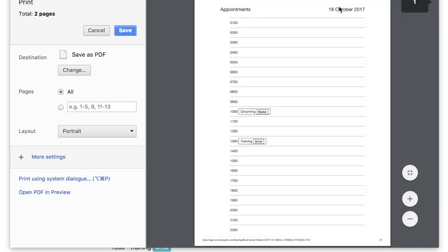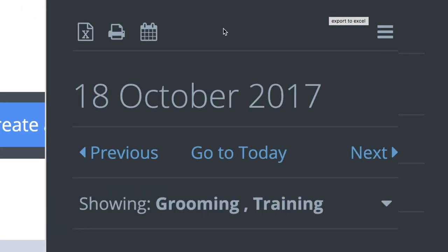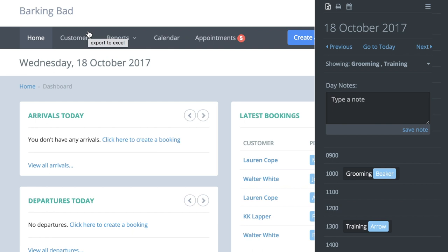Your appointments can also be downloaded into an Excel spreadsheet by pressing this Excel icon here. The Excel spreadsheet contains all the additional details given for each appointment and also extra customer details such as their phone number.